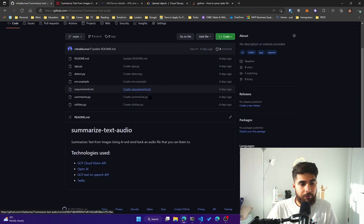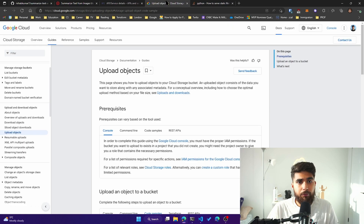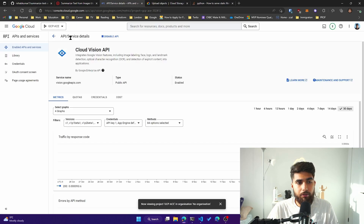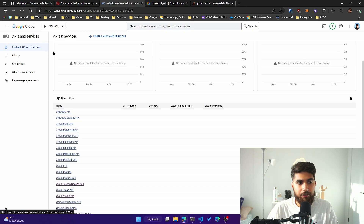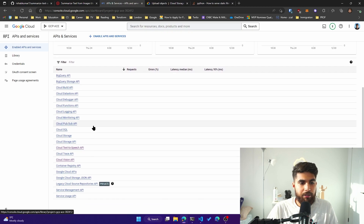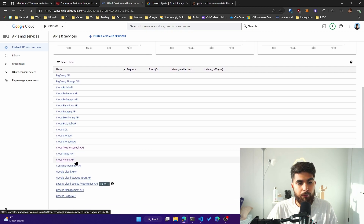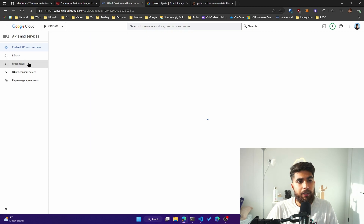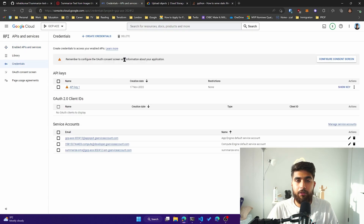I have uploaded the code to GitHub so I'll link the repo in the description. A few things first: you have to make sure you have created a project in GCP and enabled Cloud Vision API and also the text to speech API. Click on enable APIs and services — you can see I have Cloud Text to Speech API and Cloud Vision API enabled. Make sure those are enabled for your GCP project, and then create credentials and download your API key.